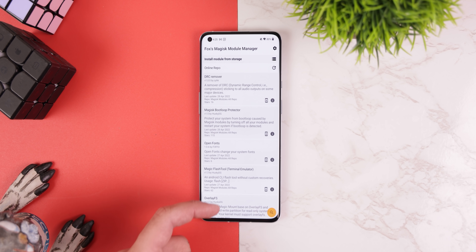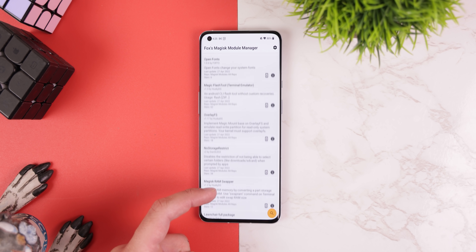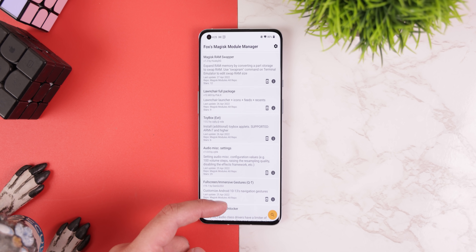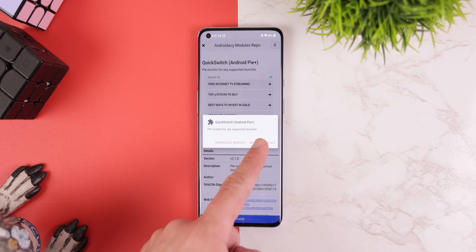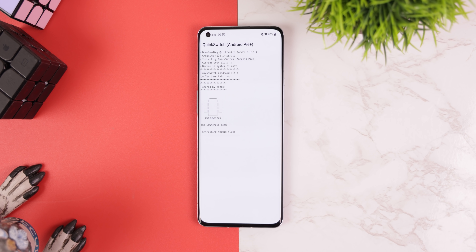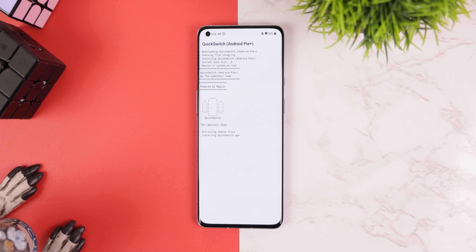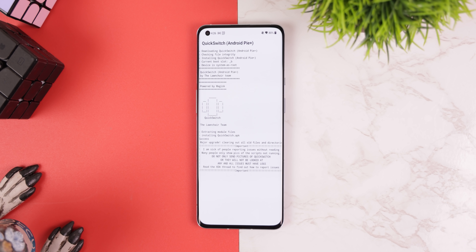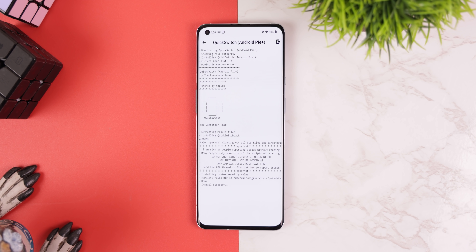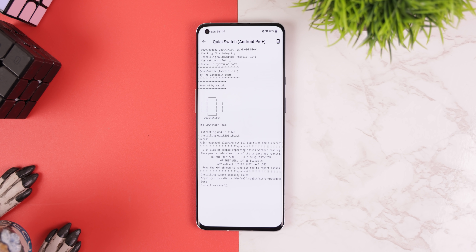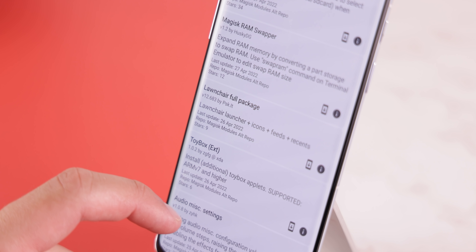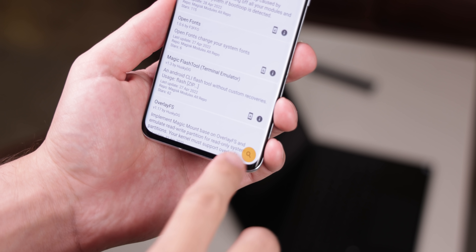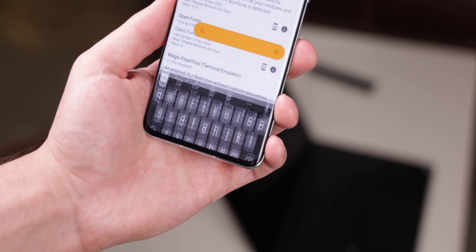This app not only brings back that entire library of modules, but it also lets you quickly install any of them without leaving the app. It works like a charm and it's completely safe to use. I even love that it filters the mods by most recently updated, and that there's a search button.